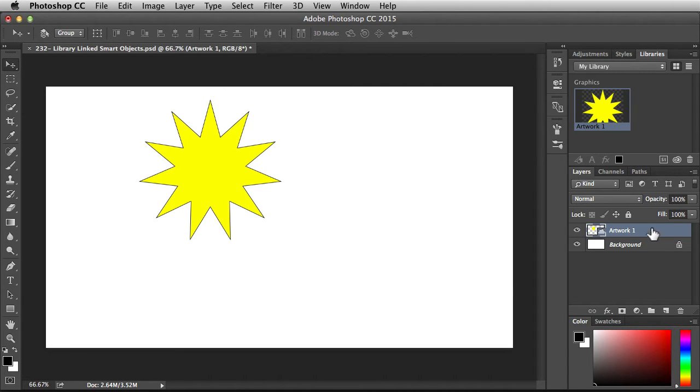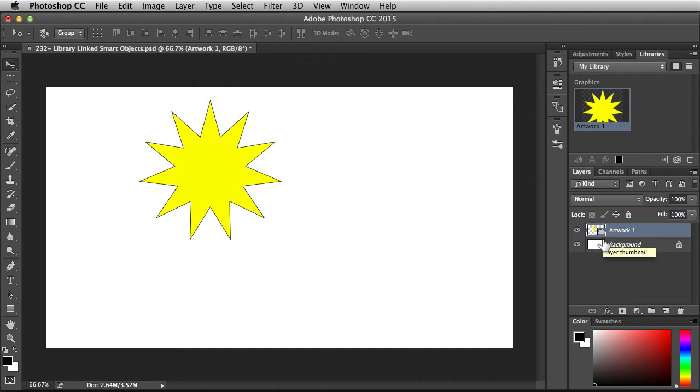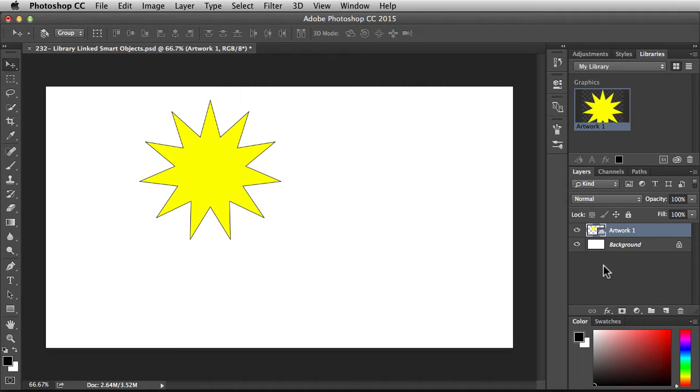If you take a look in the layers panel, it's like a smart object but it has this little cloud thumbnail there. That lets me know that it's linked to my libraries, and if I make any changes to the original asset, it will be updated in this document as well.